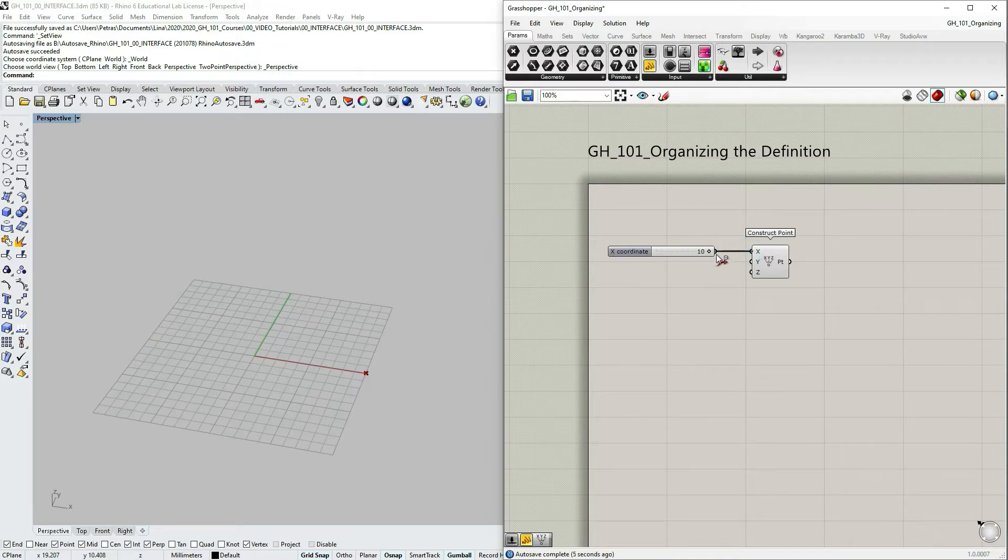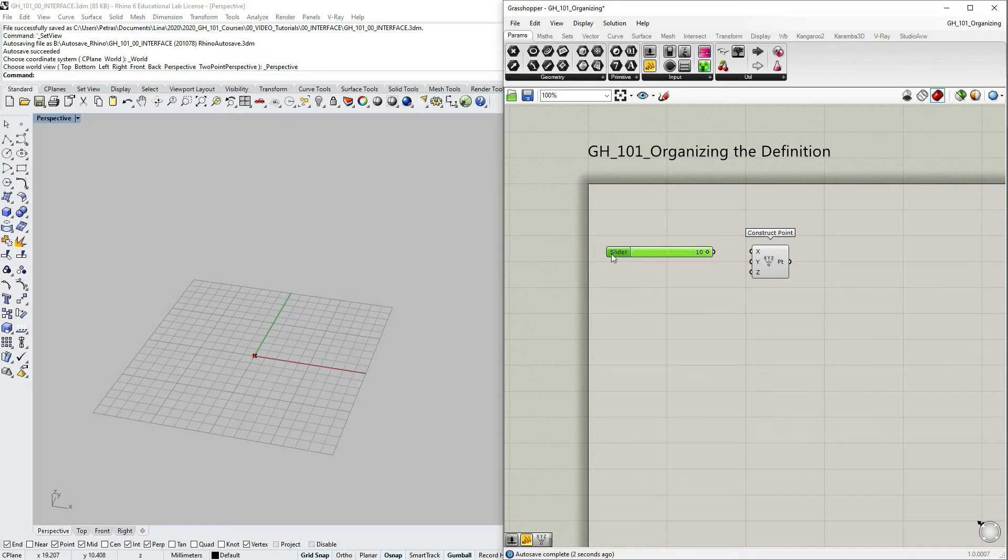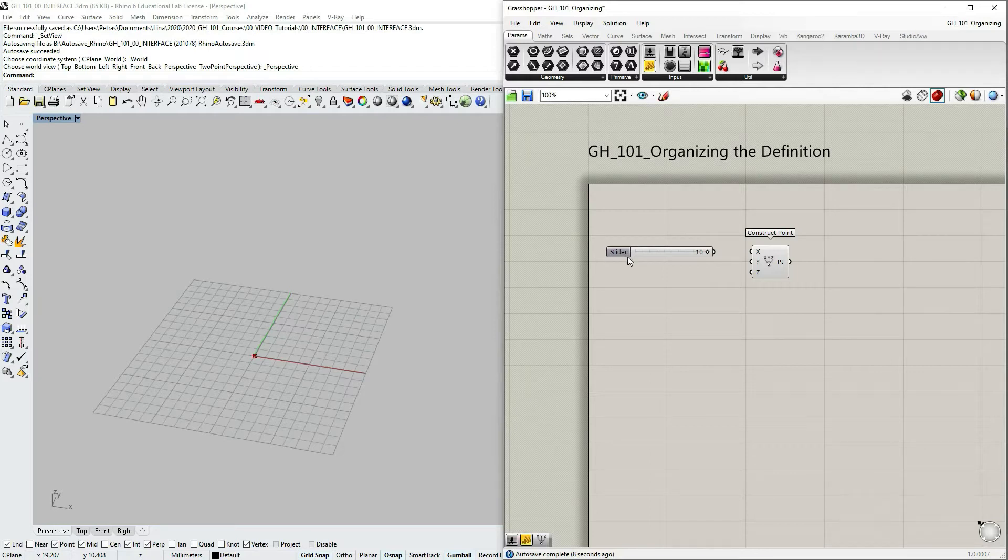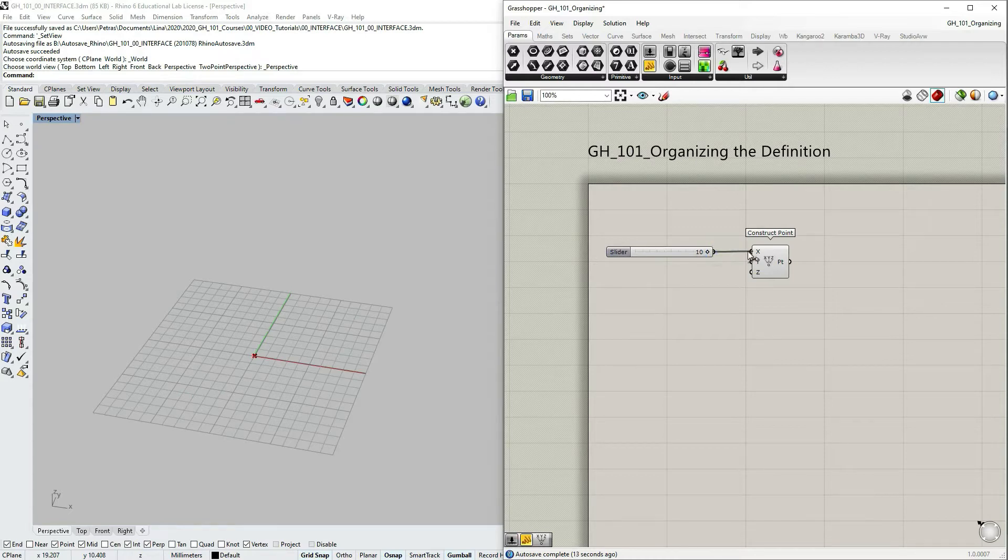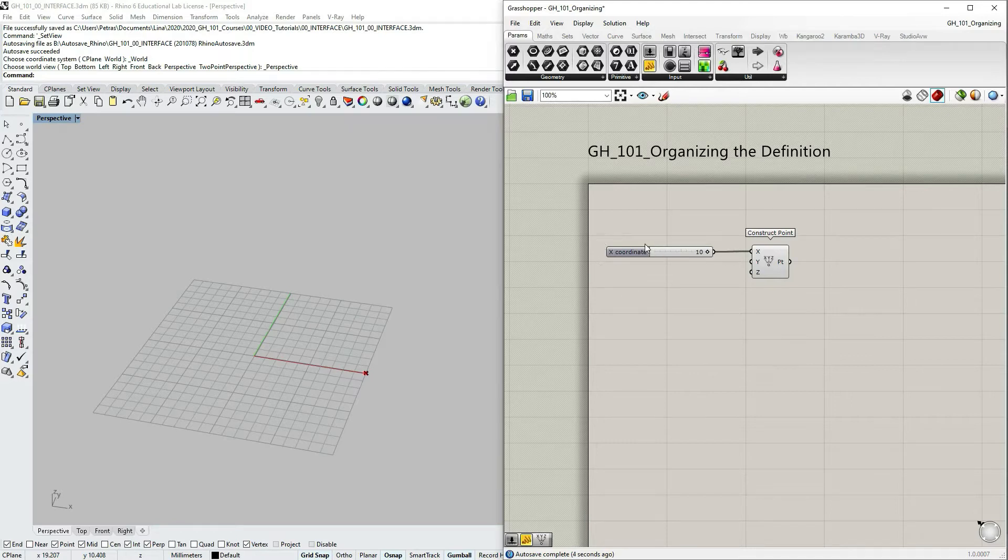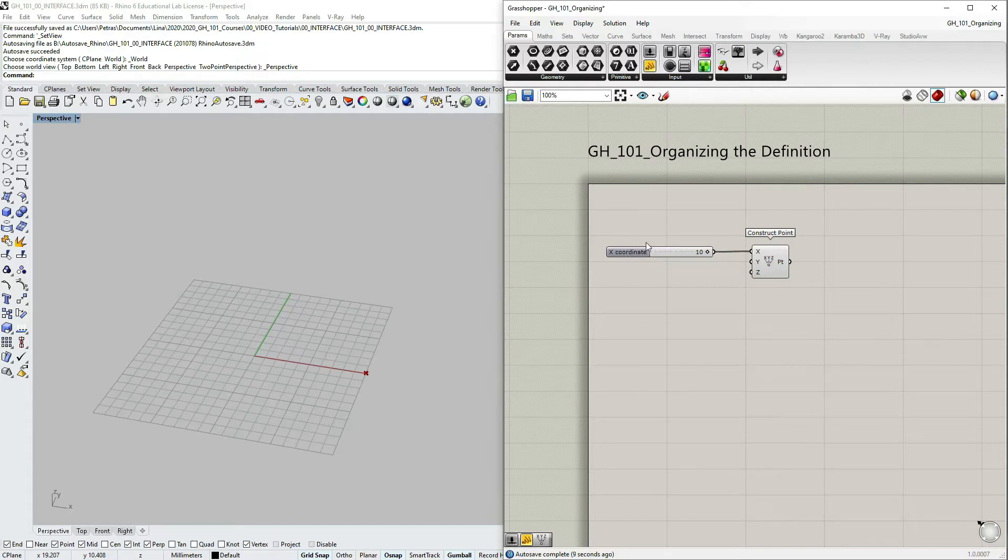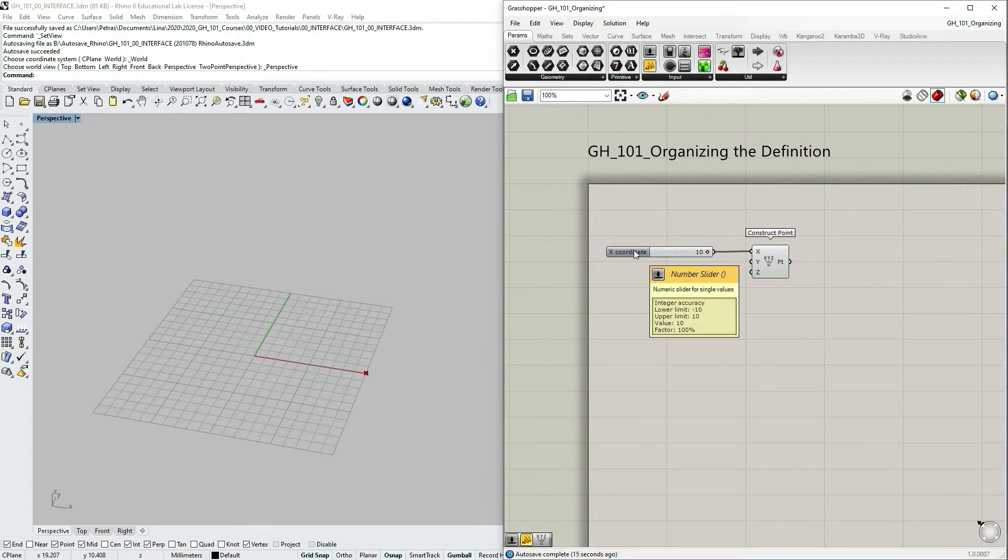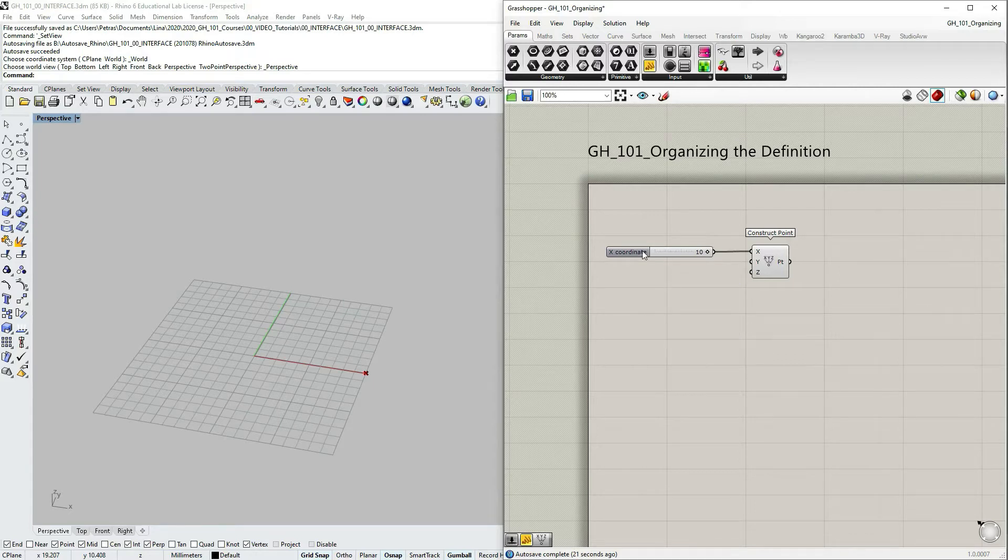You notice that when number slider is not connected you just have a name slider on the left, and as soon as I connect it with the input x it now changes and it specifies. Sometimes it just gives a hint, the title of the slider changes. This is already part of the organization of your definition so it gives you better readability.